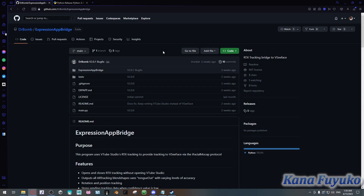Hi everybody! I hope you're all having a good day and smiling. So in this tutorial, I'm going to be teaching you how to set up RTX tracking with VT Face and Vinyan.